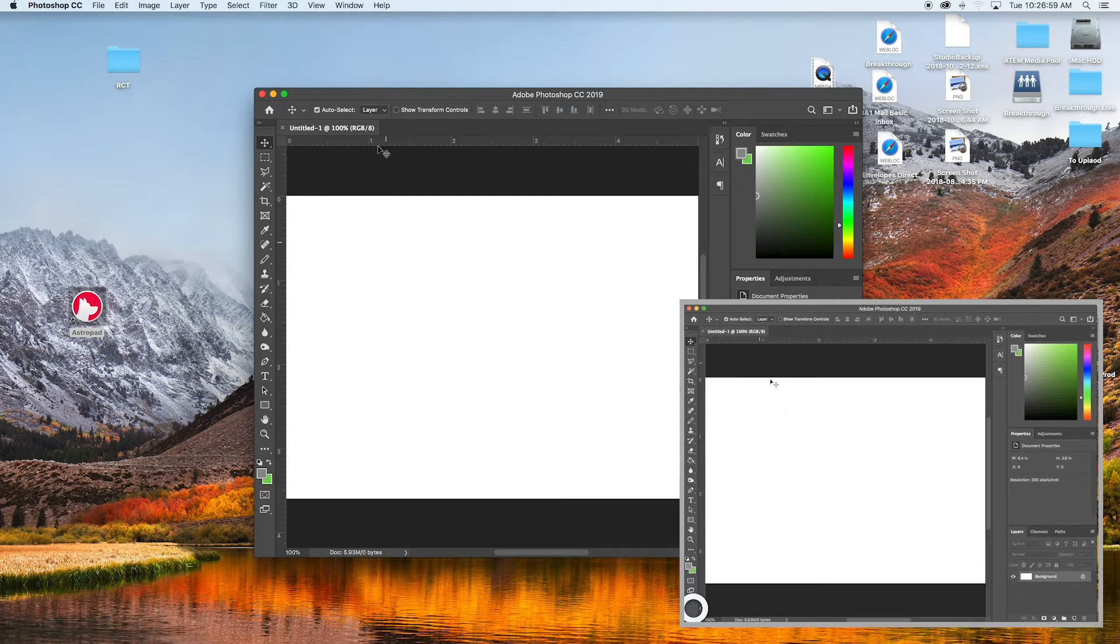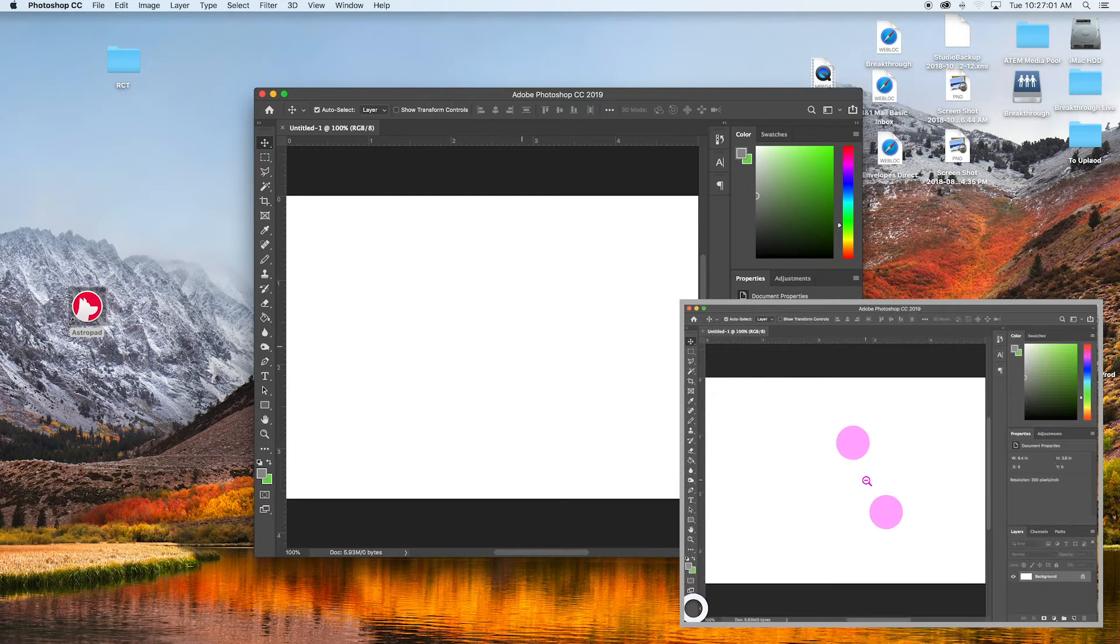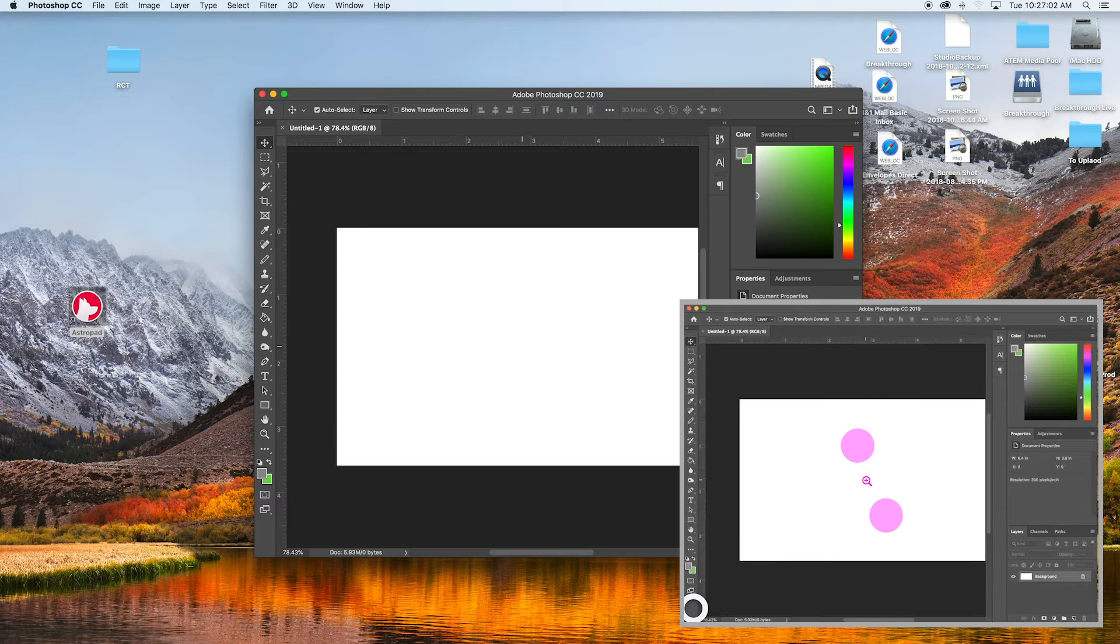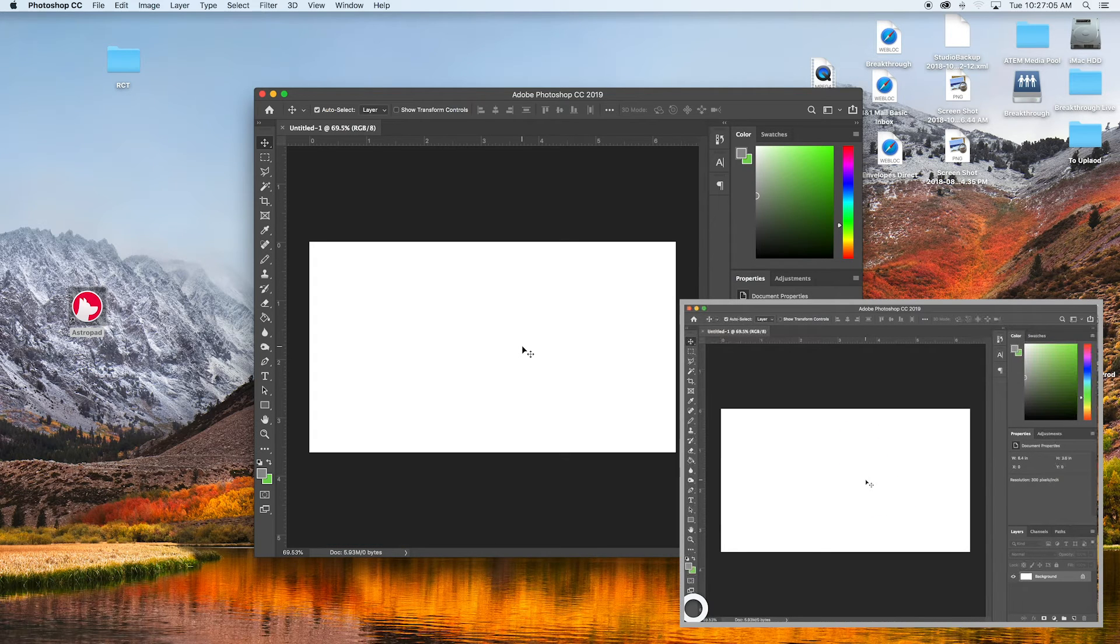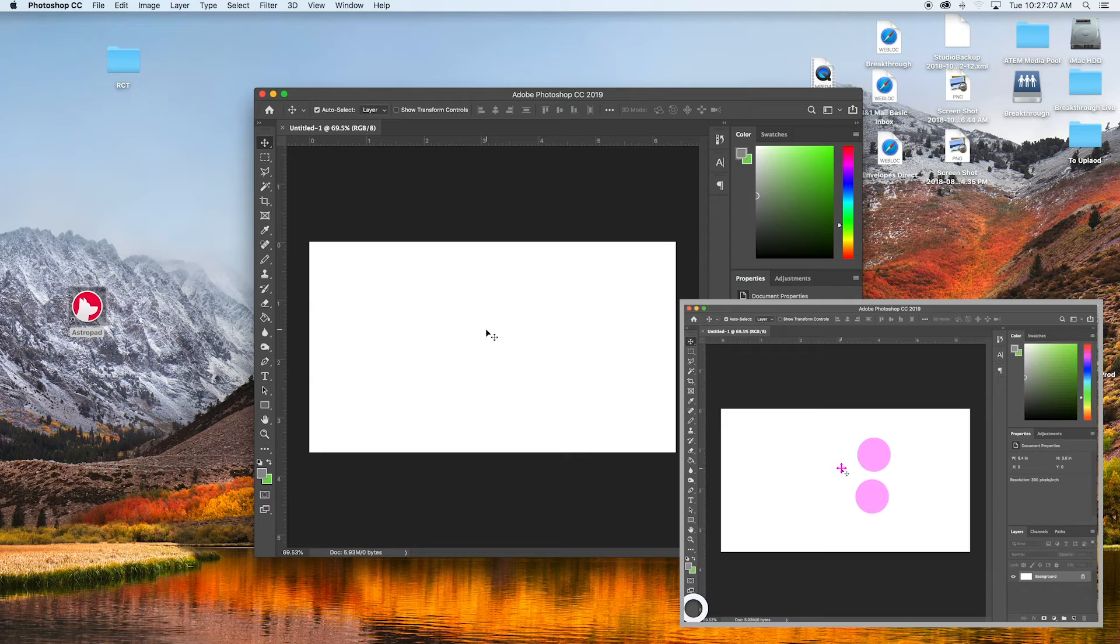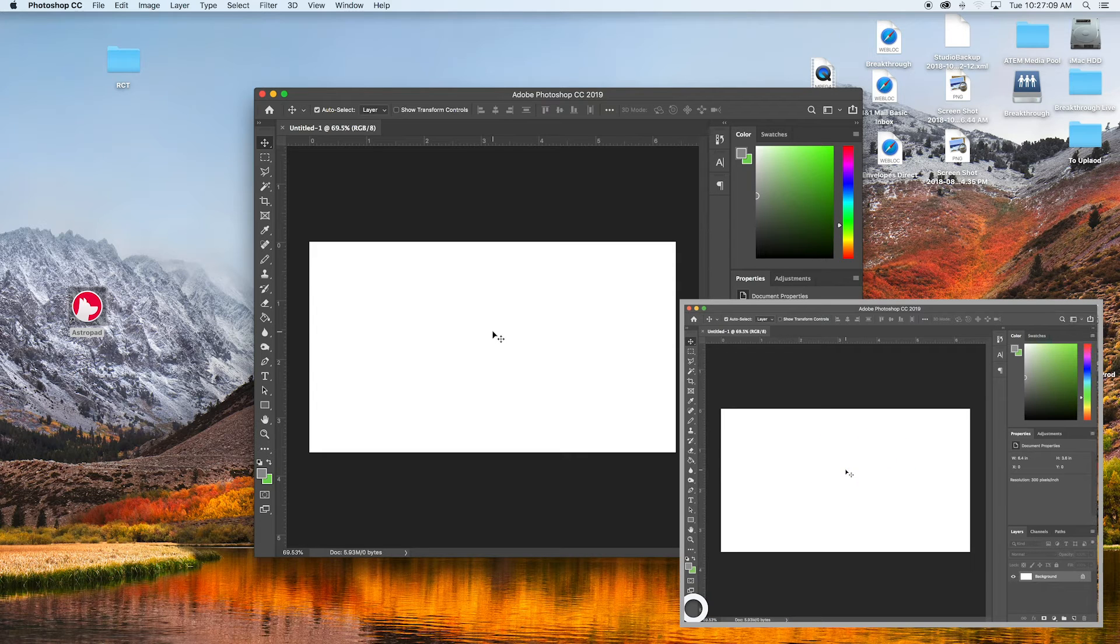And then from there if you go to the iPad you can zoom out and zoom in by pinching your fingers. Move around. Everything that you can normally do with a touchpad or trackpad.